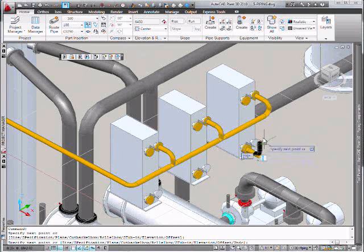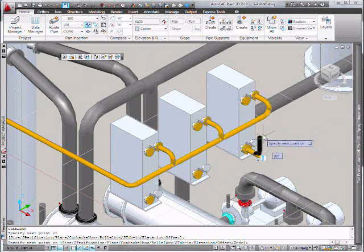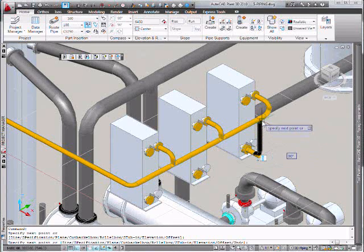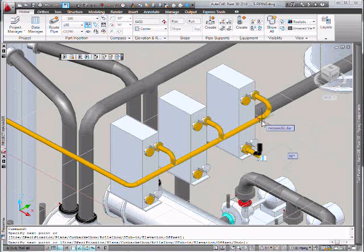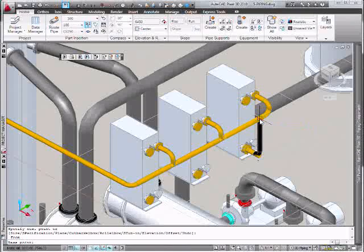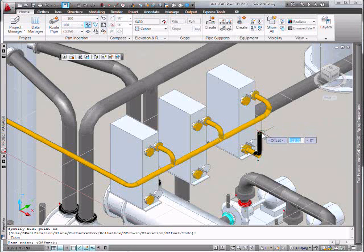Now we're going to drag down our cursor slightly. Enter 300 and that'll give us a point 300 millimeters below the header above.